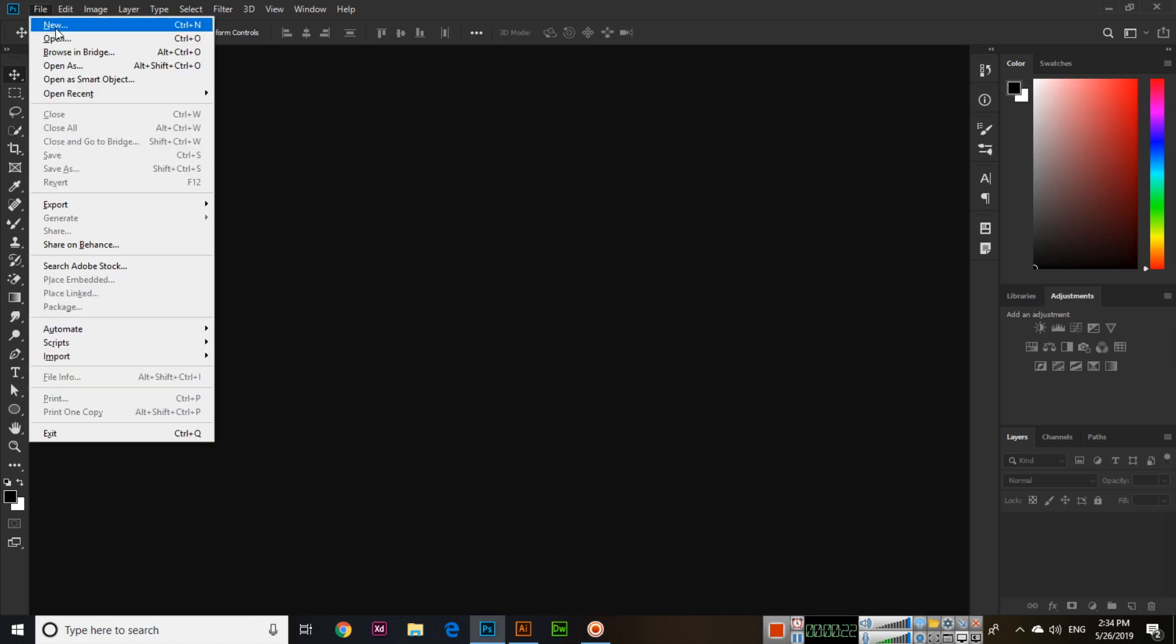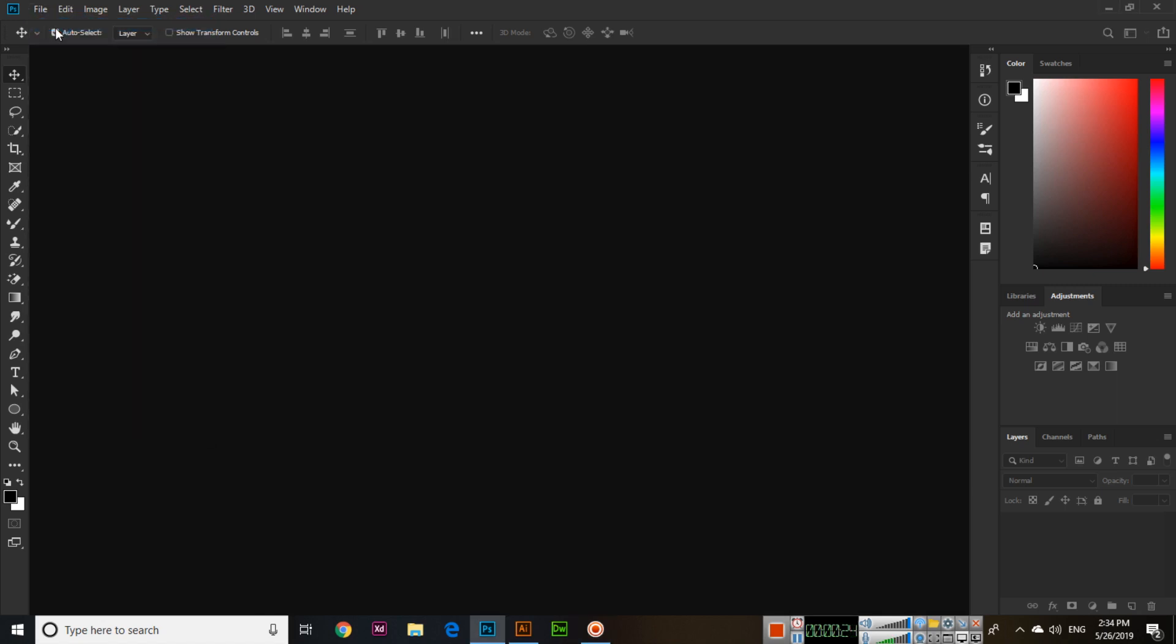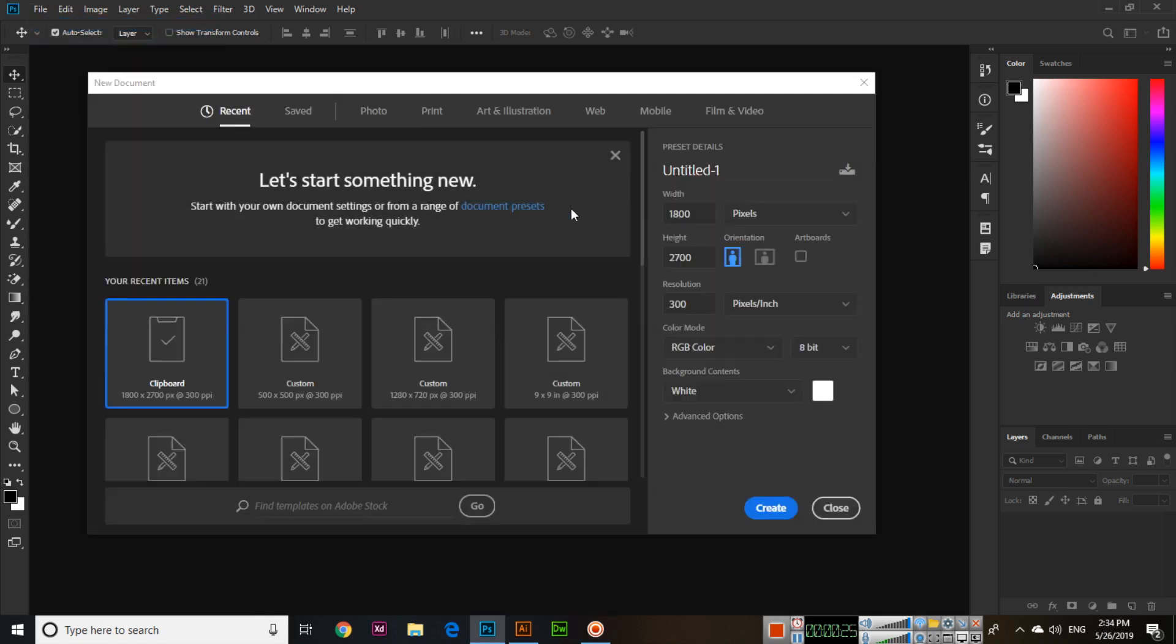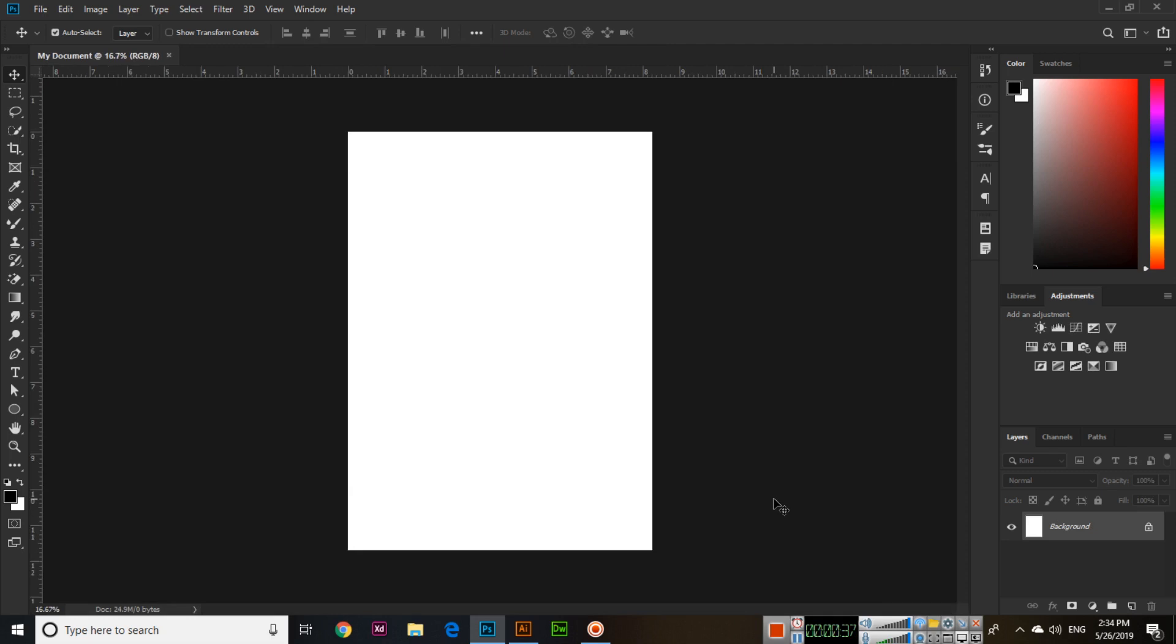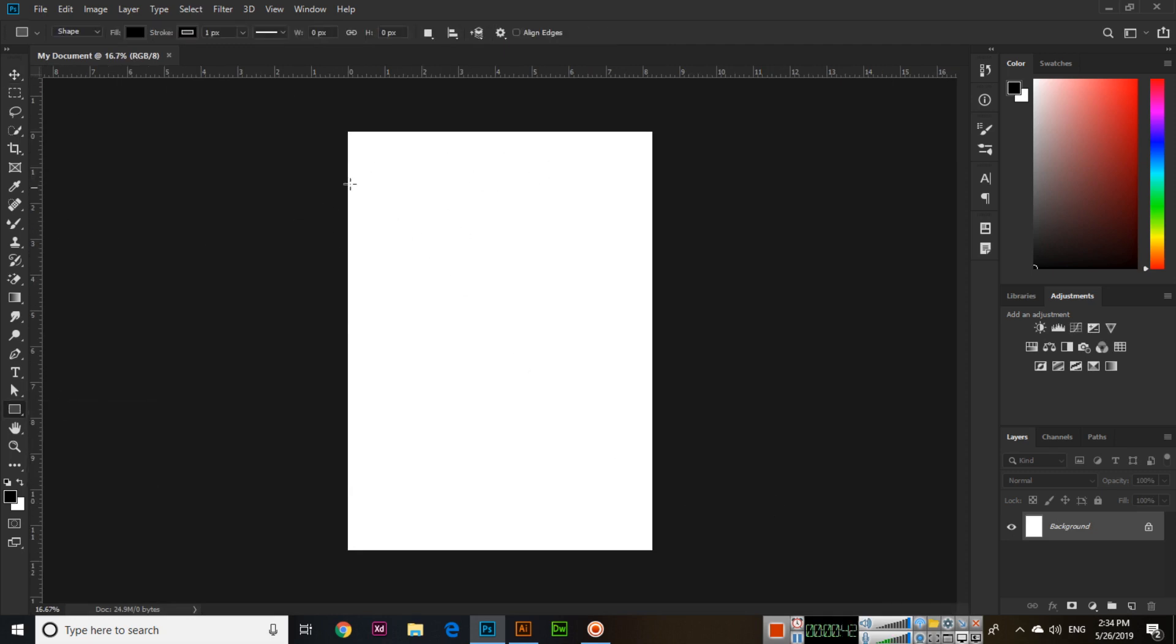We will use a sample - I'll make something like a print A4 document. I'll name it "my document" and set the resolution to 300, color mode RGB, and select Create.